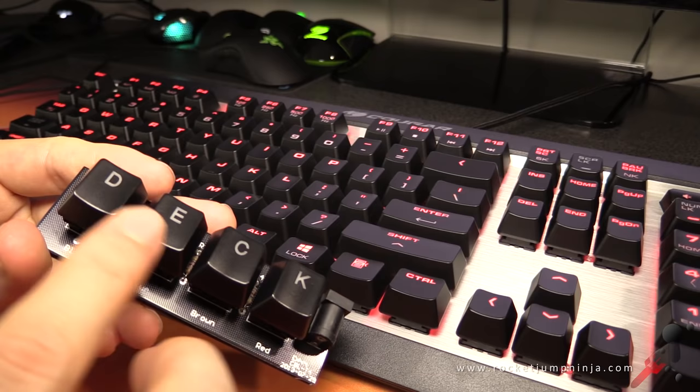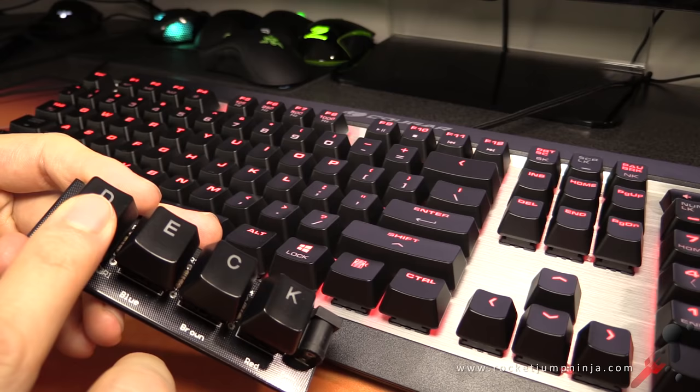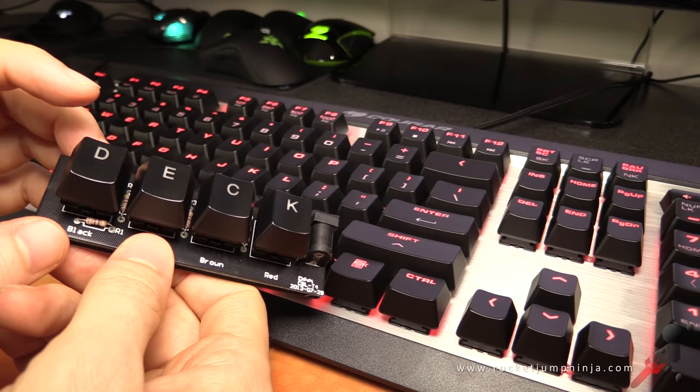The next is the black. There's no tactile bump on this, it's actually a lot like the red. The difference is that this has a higher actuation force, meaning it takes more to actually press it in. So if you find that you're accidentally pressing the keys in too much, the blacks might be the choice for you.